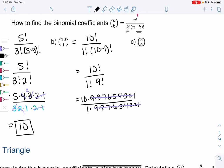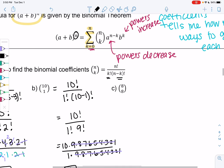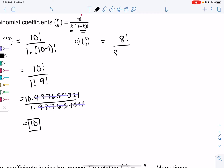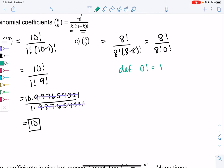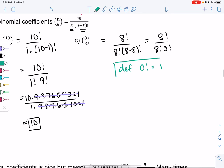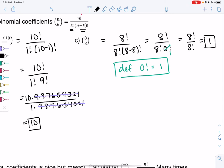Let's try 8 choose 8. This would be 8 factorial over 8 factorial times (8 minus 8) factorial, which is 8 factorial over 8 factorial times 0 factorial. A new definition: zero factorial equals 1 — it means there are zero factors so 1 is the only factor left over. So we get 8 factorial over 8 factorial, which is 1. This coefficient would be one.